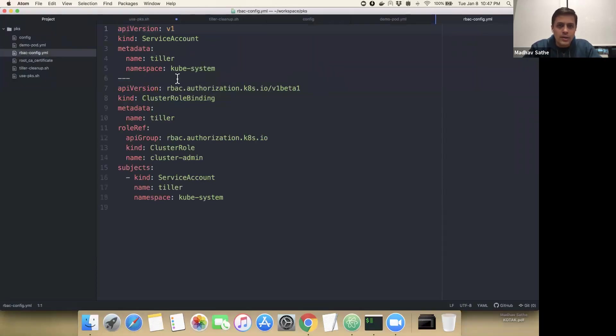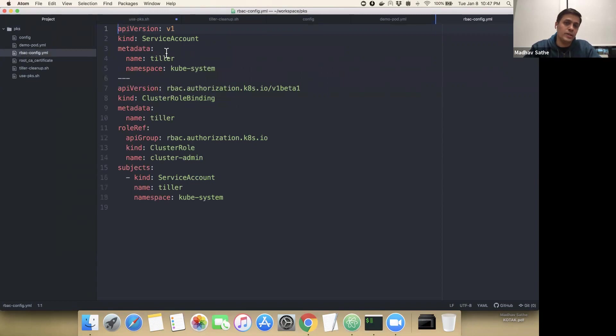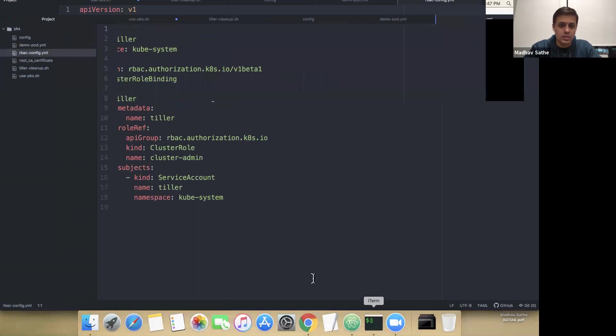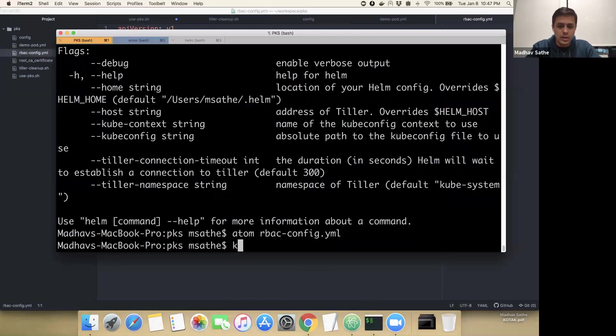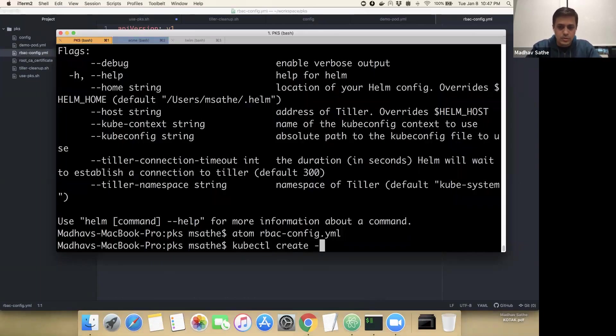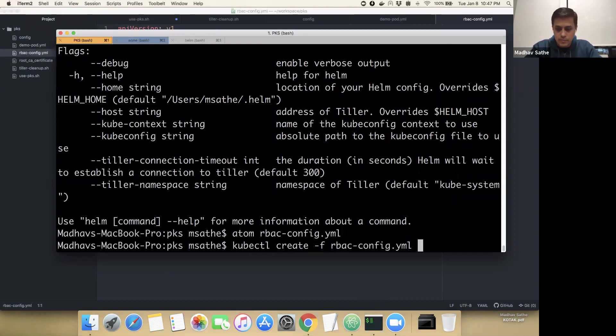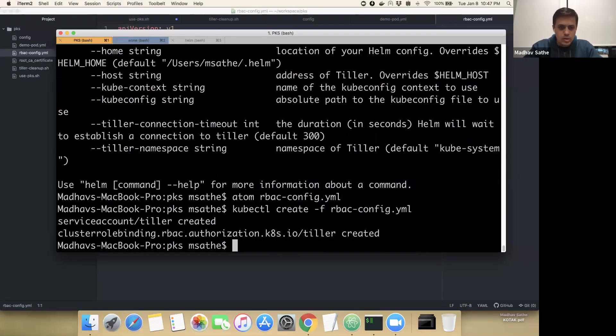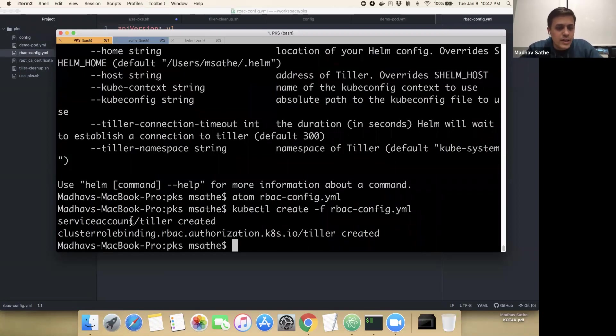RBAC config YAML has the service account called Tiller. We're going to issue command, Kubernetes command to create the service account. So let's go ahead and do that: kubectl create minus f RBAC config YAML. Alright, this has created the service account called Tiller.